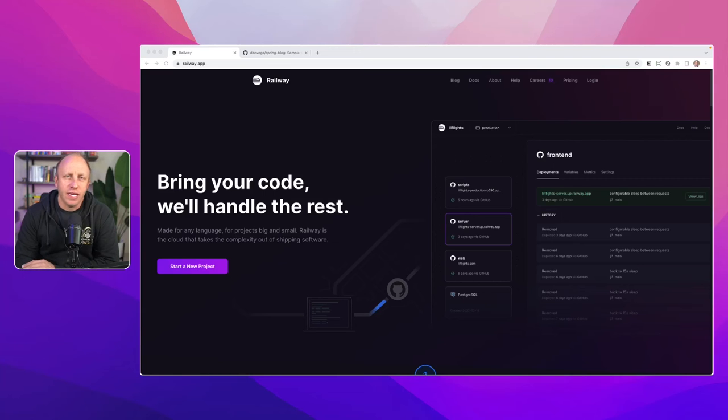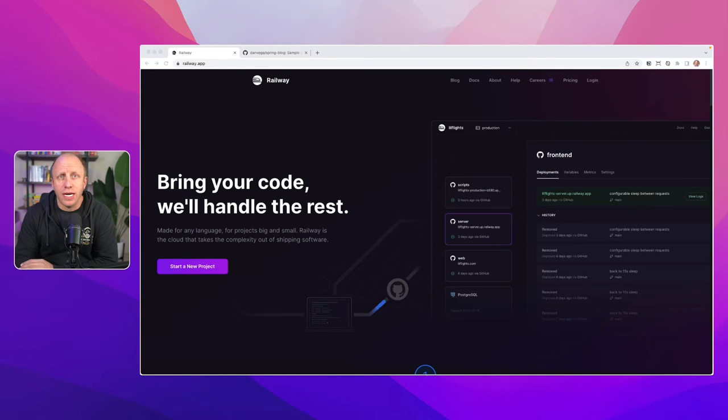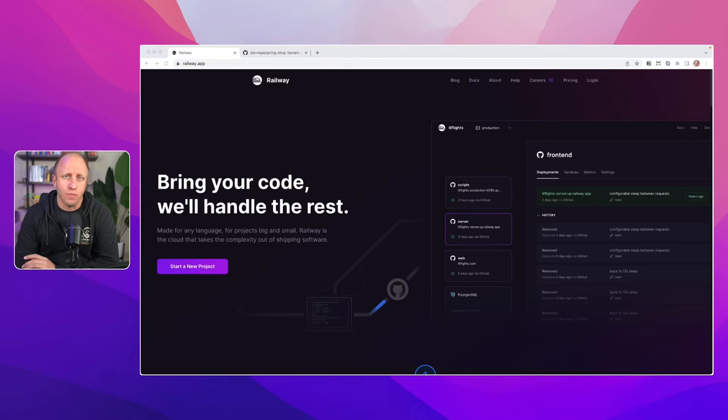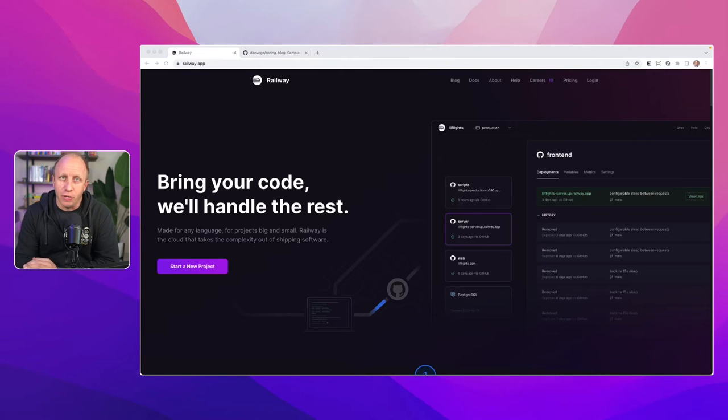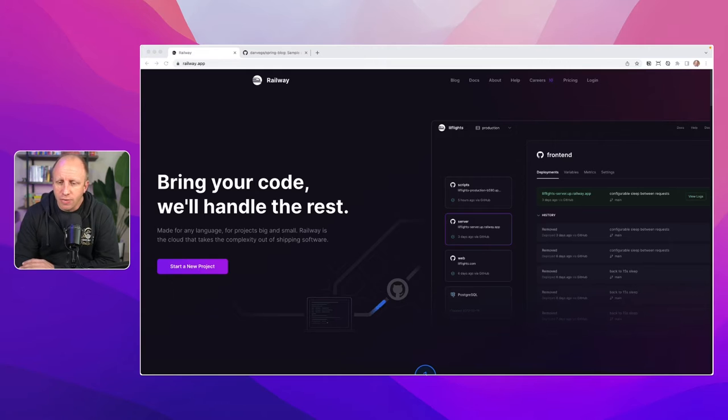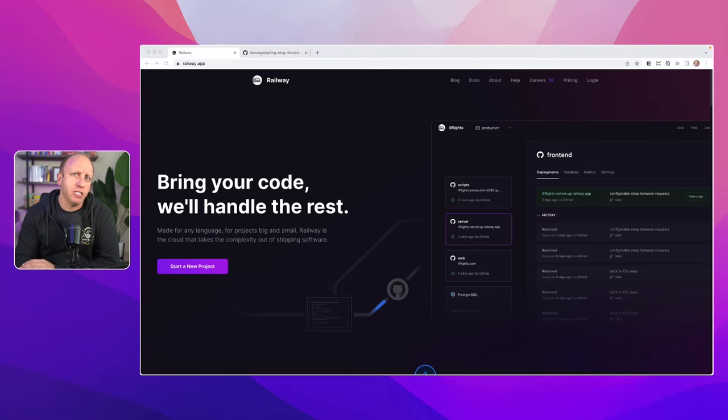Welcome back everyone, Dan Vega here, and today we are continuing on with our series Spring to Production. The idea behind this is we talk a lot about how to build applications in Spring. We don't talk enough about how to get those applications into production.